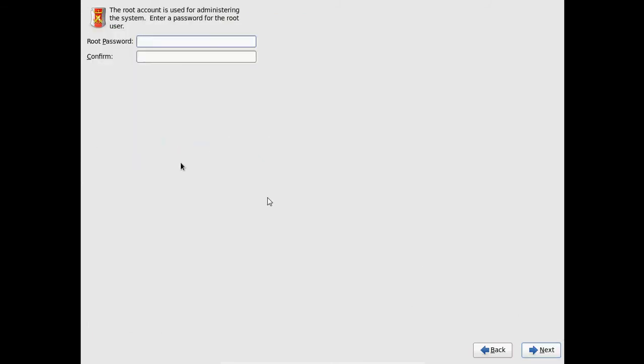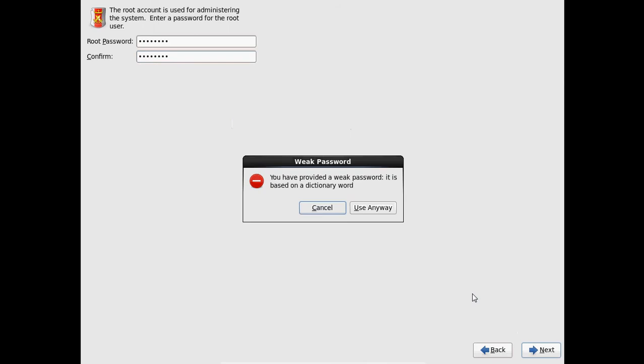And here we need to enter a password for our root user. And just confirm it by giving same password. And after that please come to next. And you have provided a weak password. Use anyway.